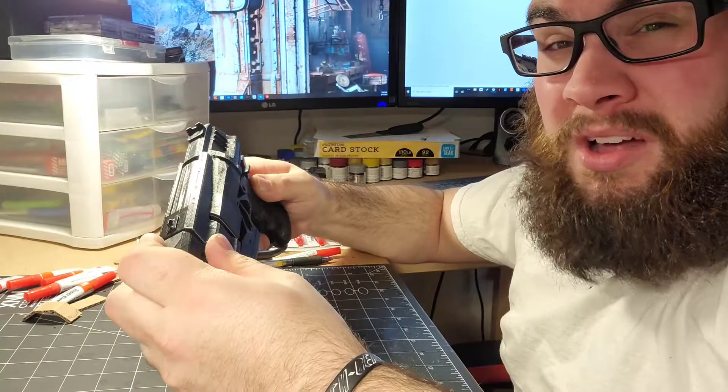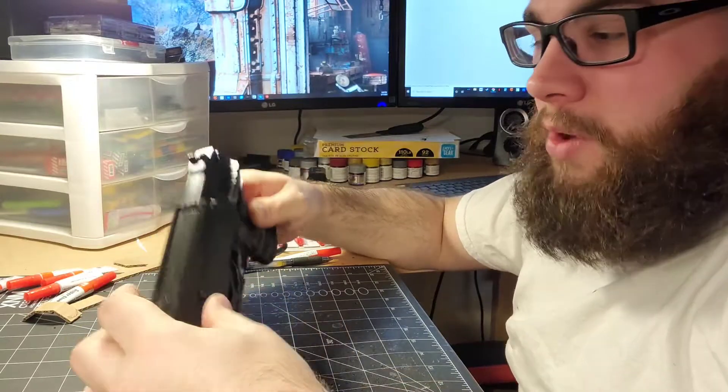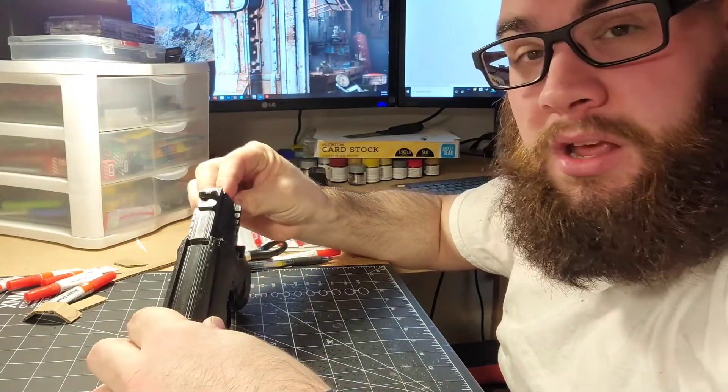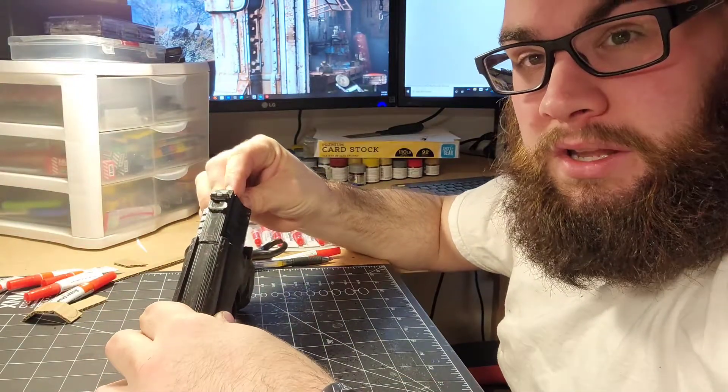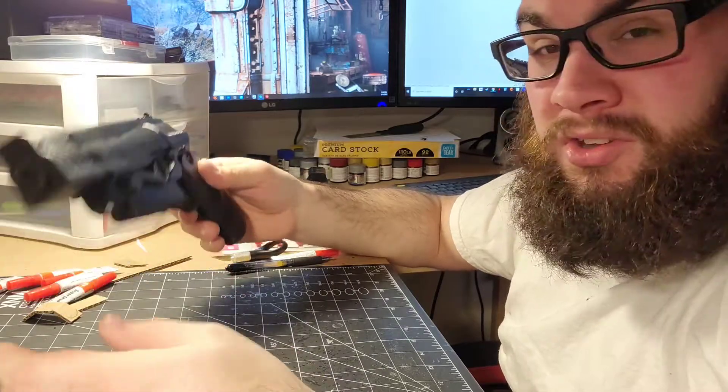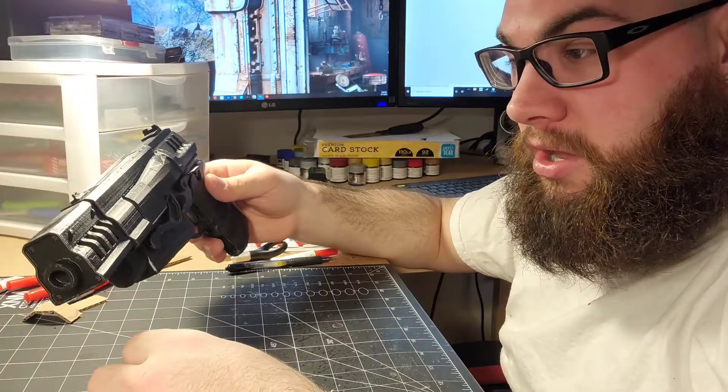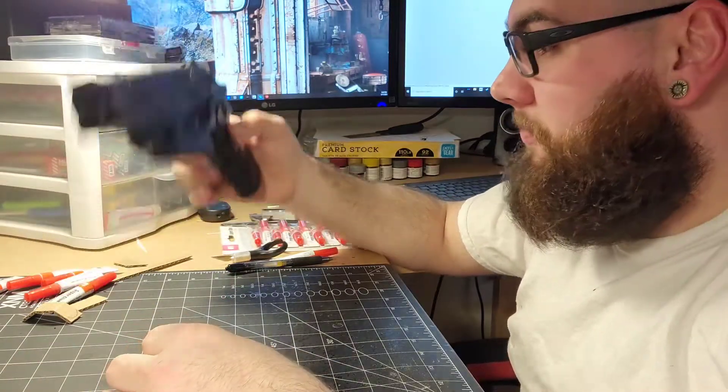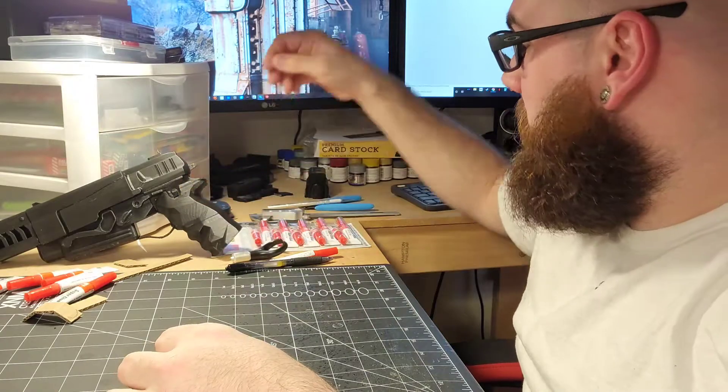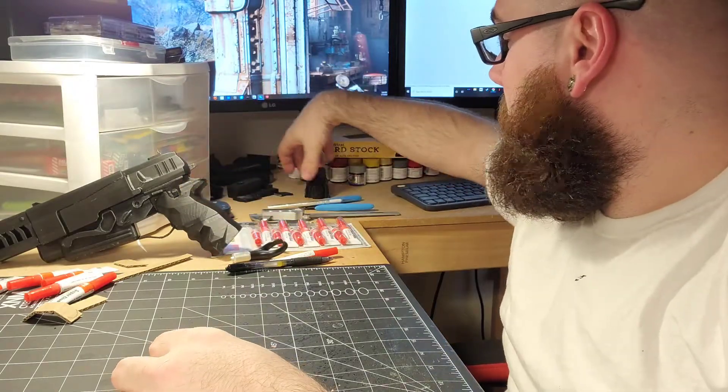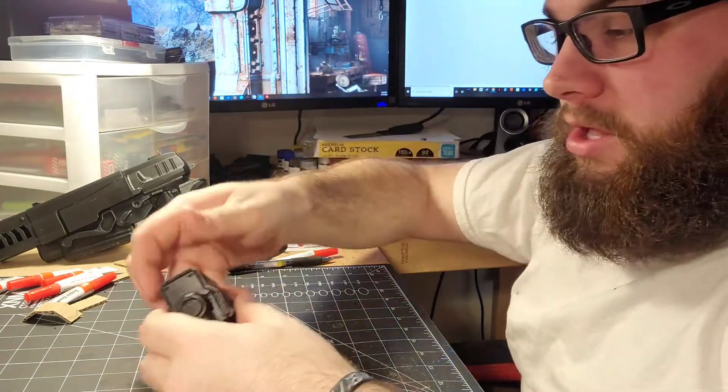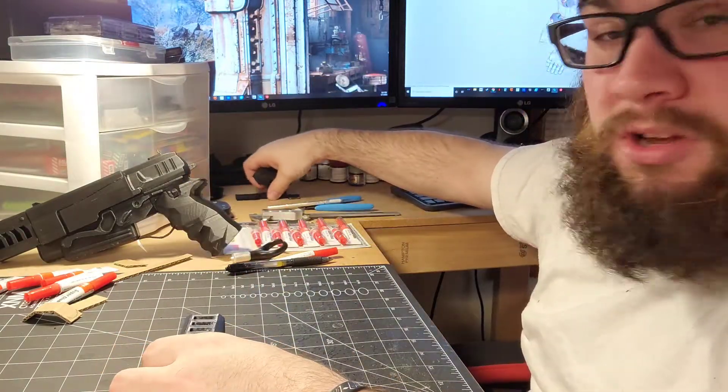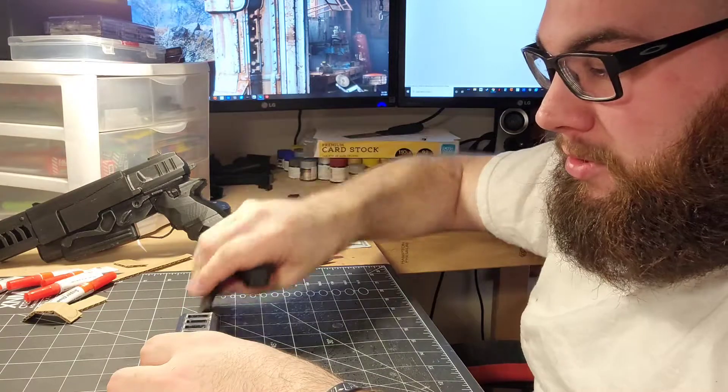It took quite a while to print, but I wasn't too happy with it. I had printed it in low quality just to get it done faster, and it still took a couple of days to print everything. I tried another print, and I still wasn't too happy with it.